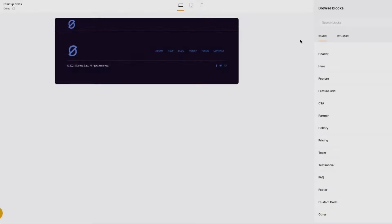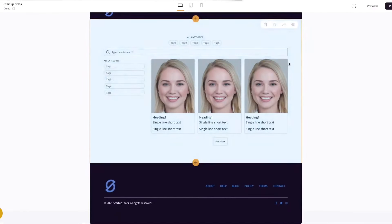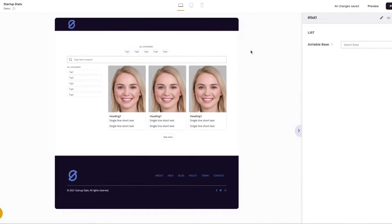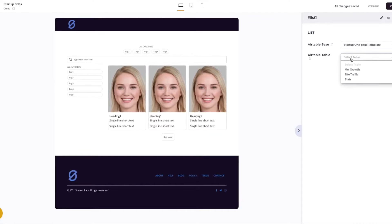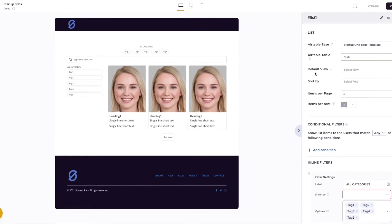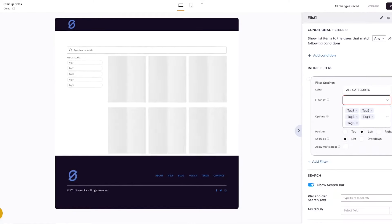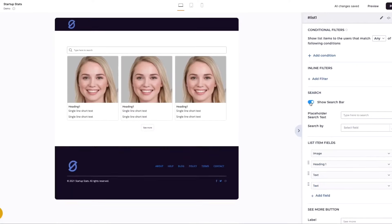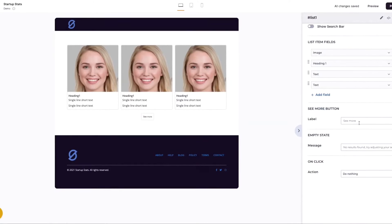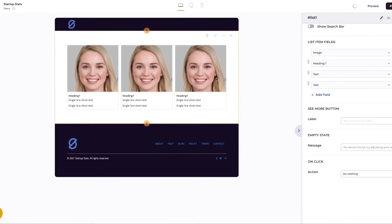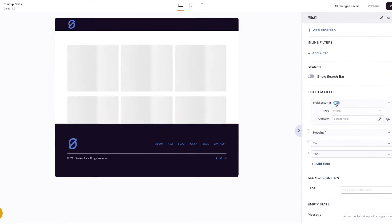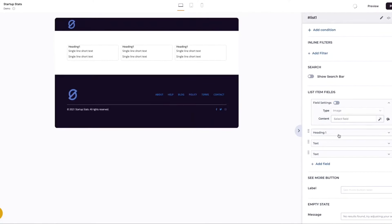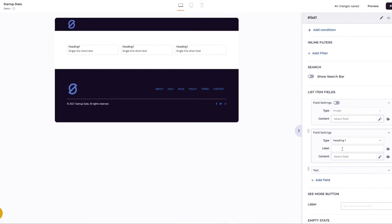Softer emerges as a versatile no-code platform that simplifies the creation of client portals, internal tools, and dashboards, catering to a wide range of business needs. With its user-friendly interface, Softer enables users to either start from scratch or leverage dashboard templates for a quick setup, making it accessible for users of all skill levels. This flexibility ensures that whether you're aiming to build a standalone dashboard or integrate it with other tools like a client portal, marketing management tool or content management system, the process is streamlined and efficient.